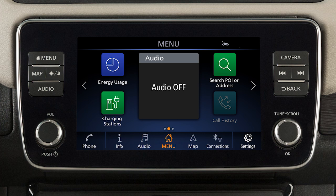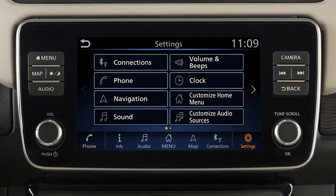You can customize shortcuts based on your most frequently used features. For example, you can create shortcuts for other menu screens like audio or phone, or for specific functions like call history or previous destinations. To customize the home menu screen, touch Settings, then touch Customize Home Menu.